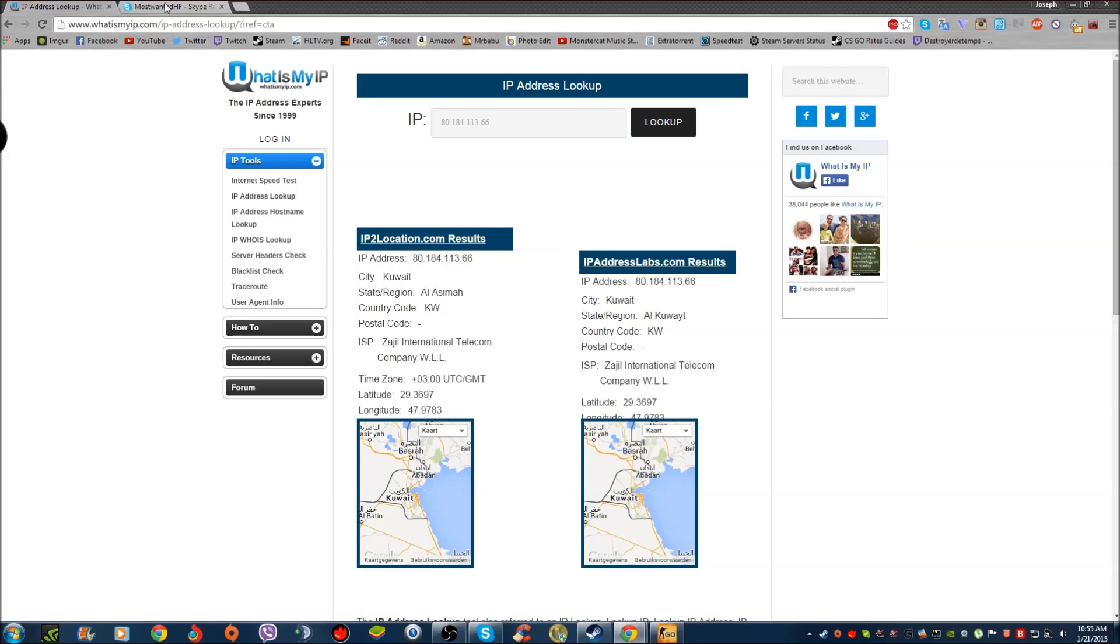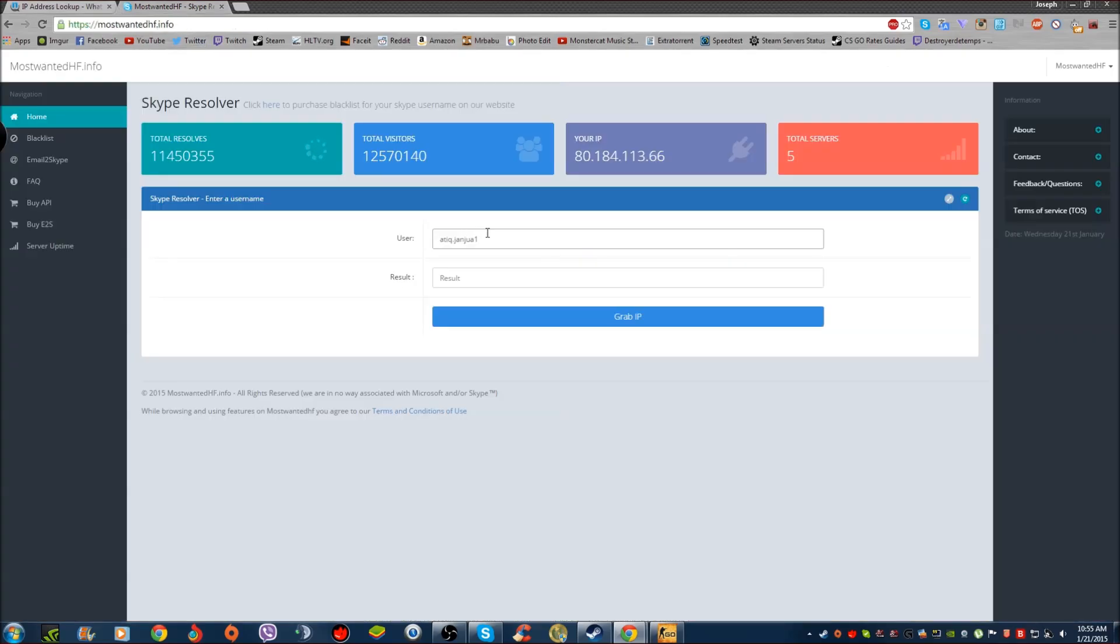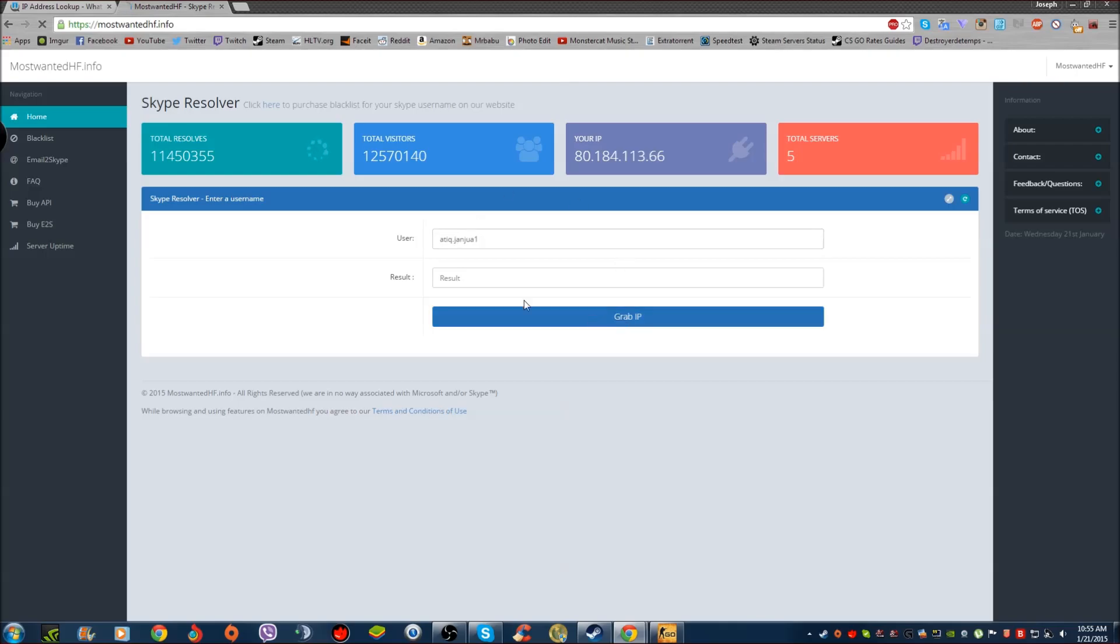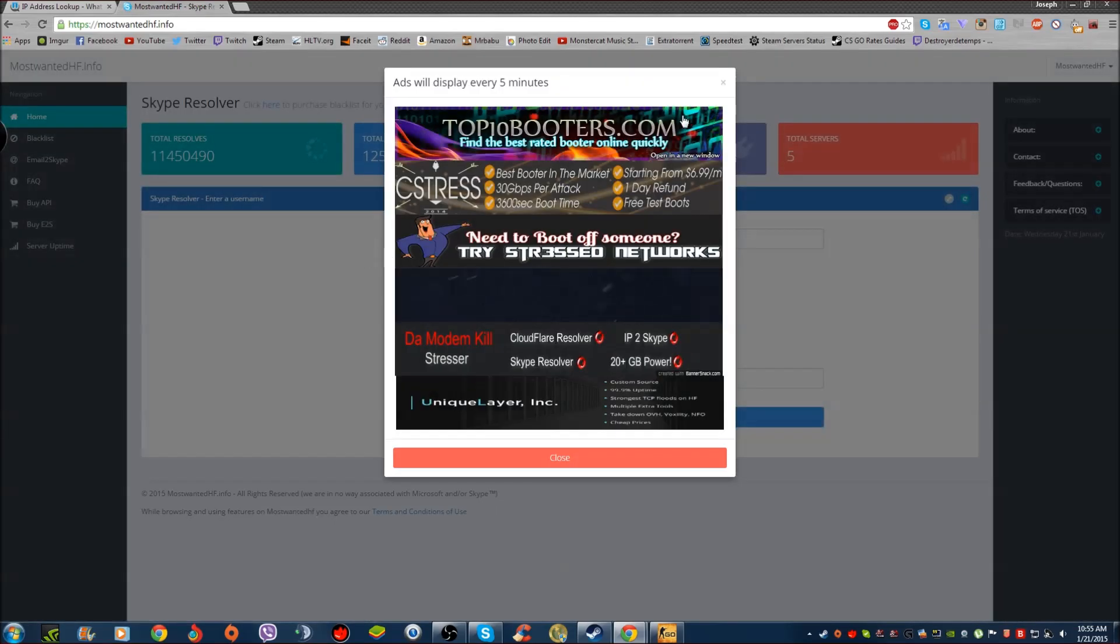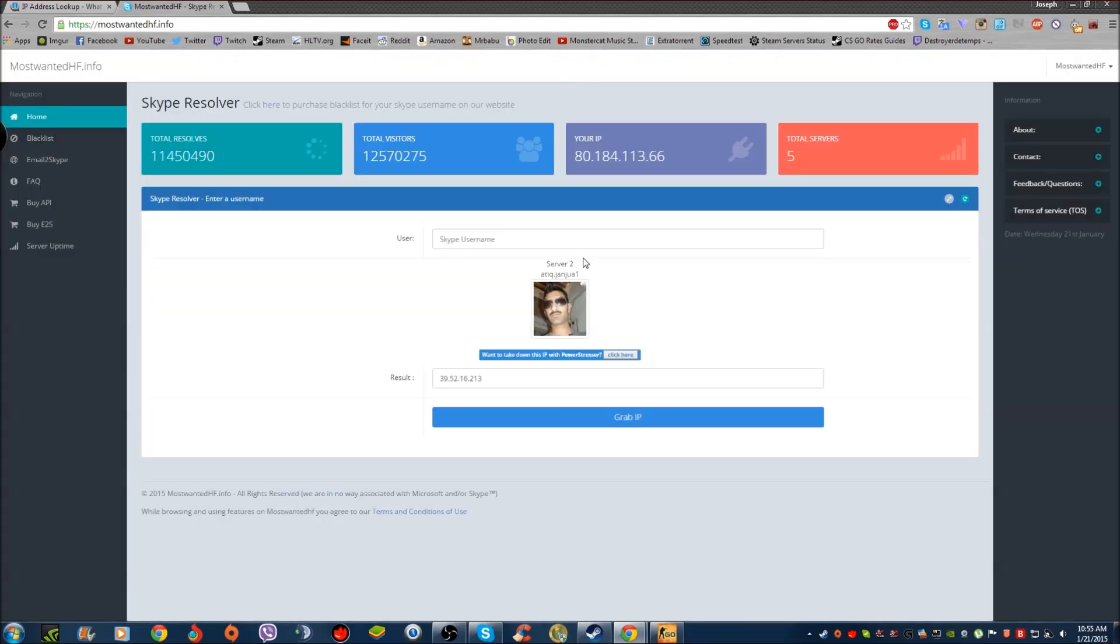First of all, you need the username of the individual Skype user you need to type in. For example, take dot John Joe one. This is an example and you grab the IP as everywhere.